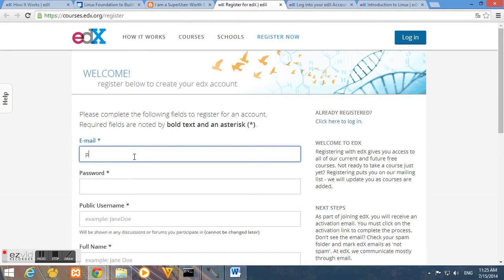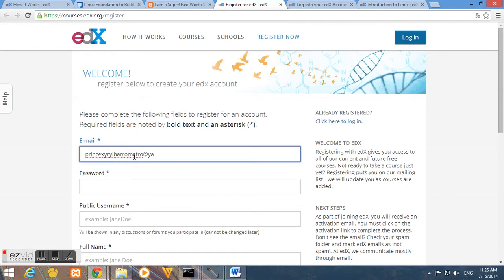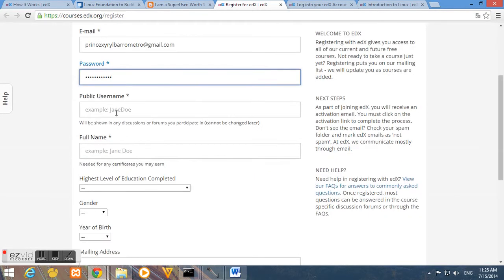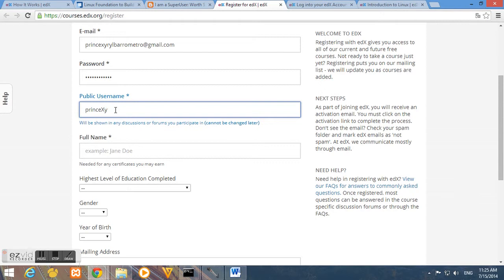So the first thing that we want to do is to provide our email address. So this email must be valid email. Next, let's provide a strong password, public username, and of course, your full name.